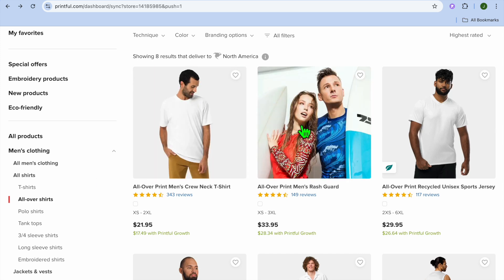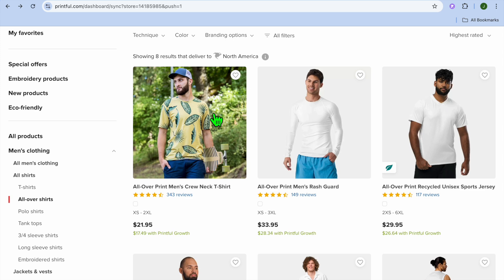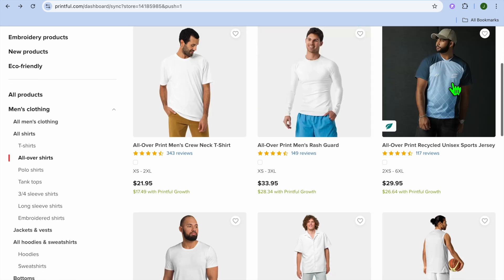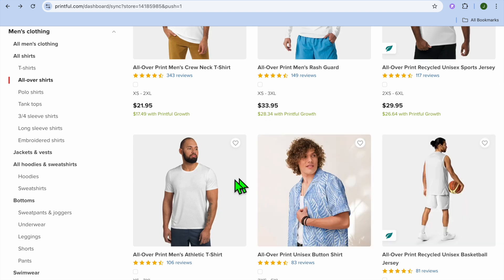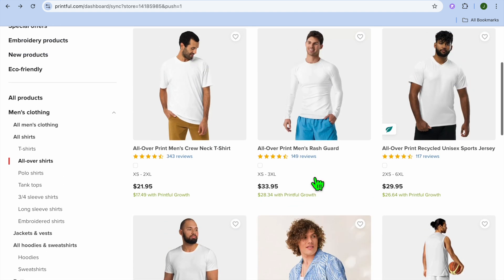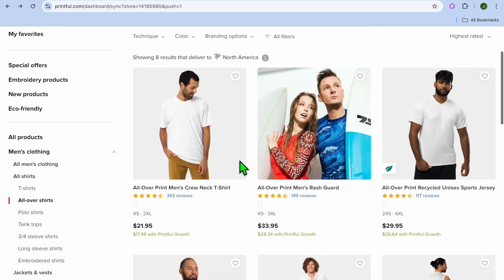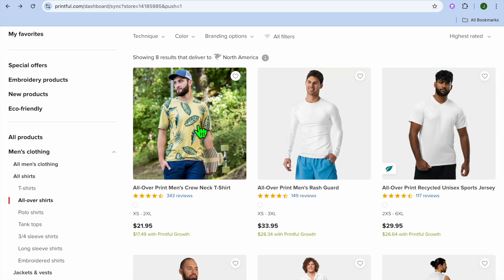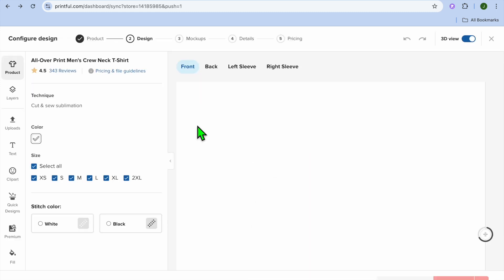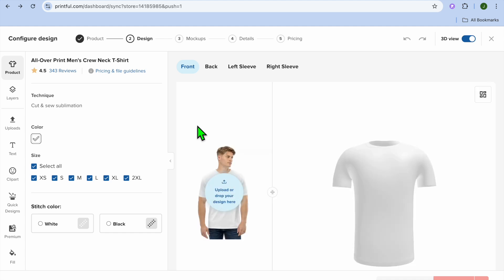After selecting 'All Over Shirts,' you can select whether you'd like it to be a long sleeve or a crew neck t-shirt. As you can see, you have quite a few options to choose from. For this example, I'm going to tap on the crew neck t-shirt.